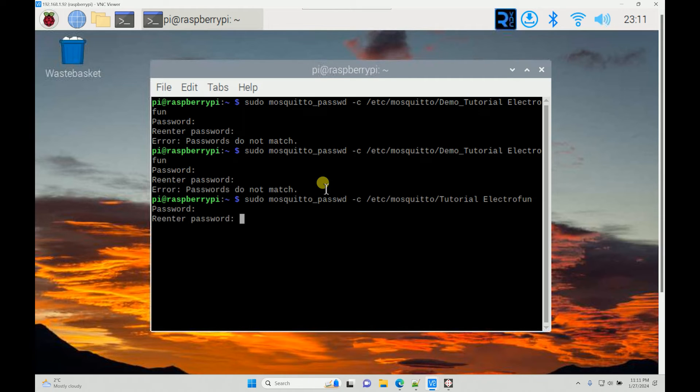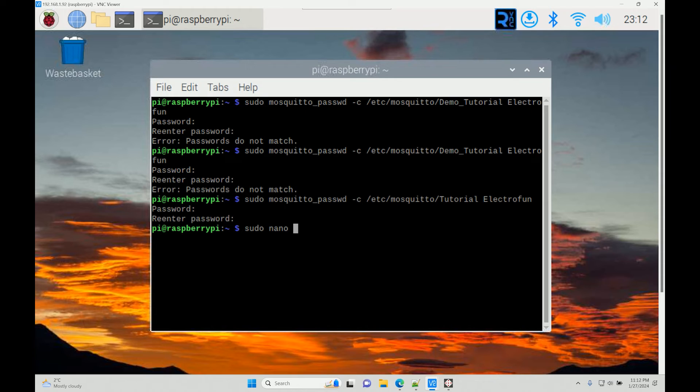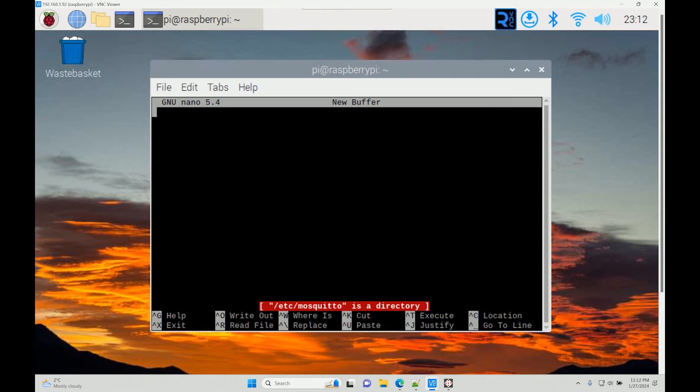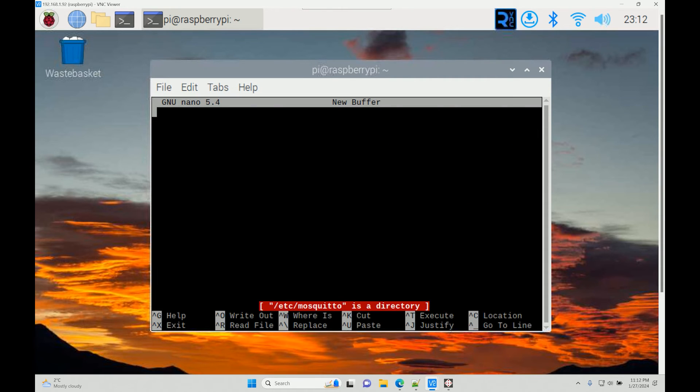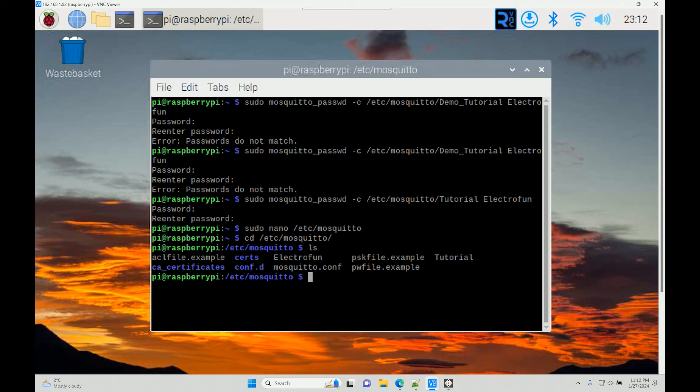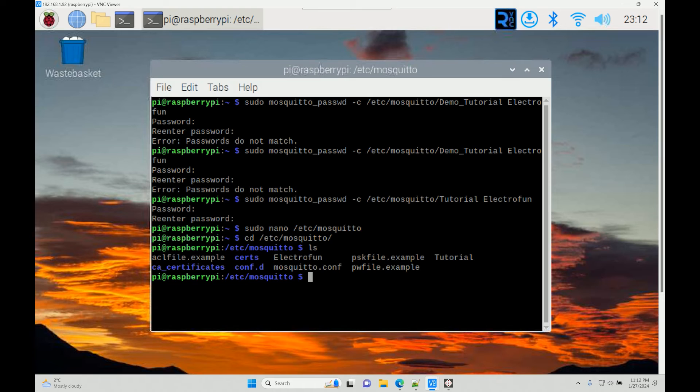Once you have that, you have to go to the same file in /etc/mosquito. If you want to verify if it made it or not, you can go into the same directory, type ls, and you can see it has made electrofun, which is the username that I typed in.